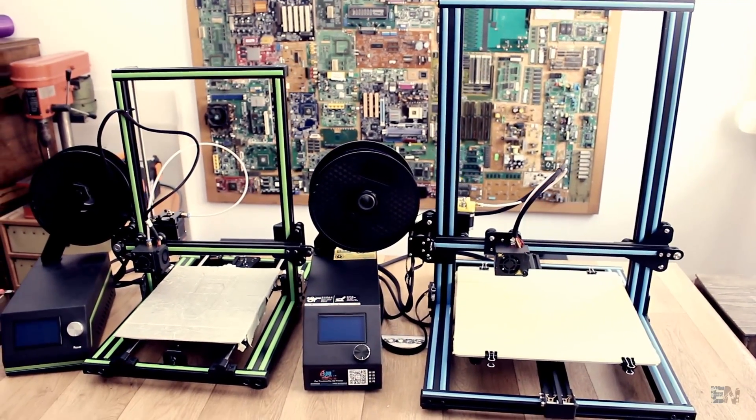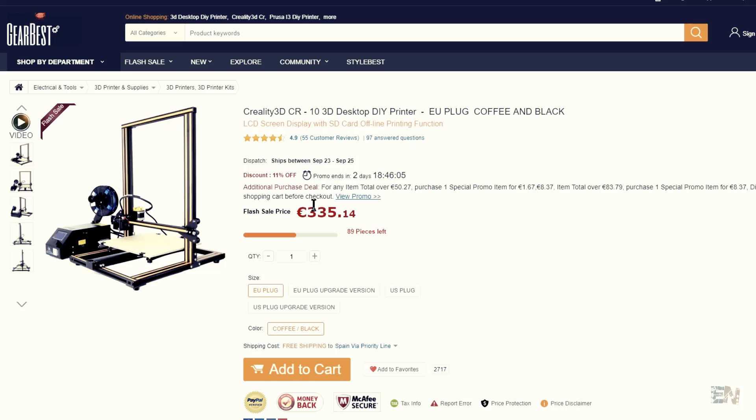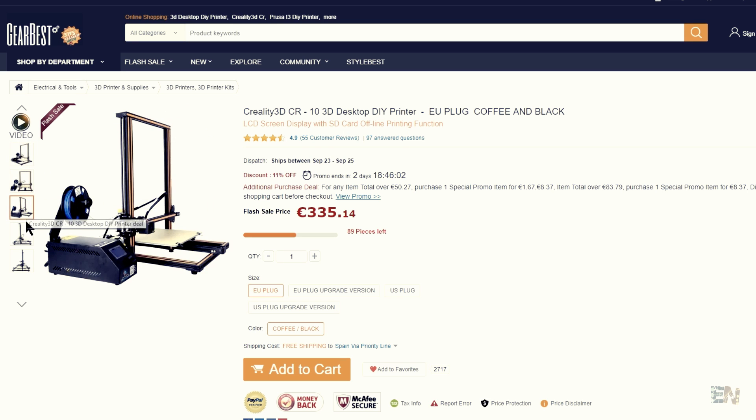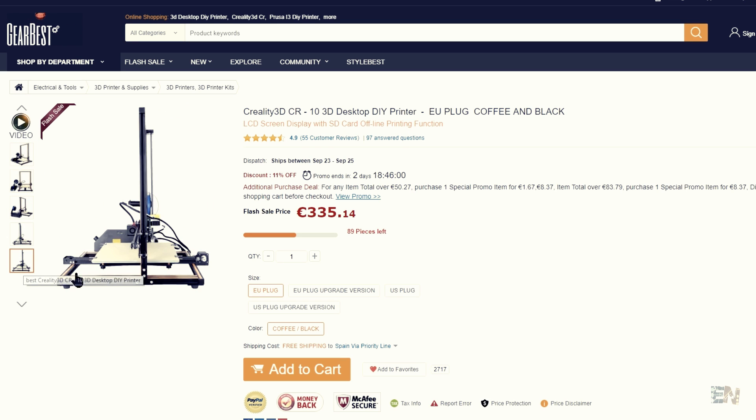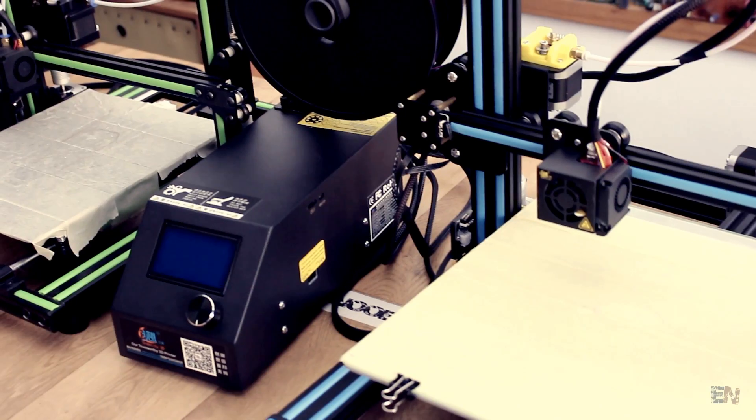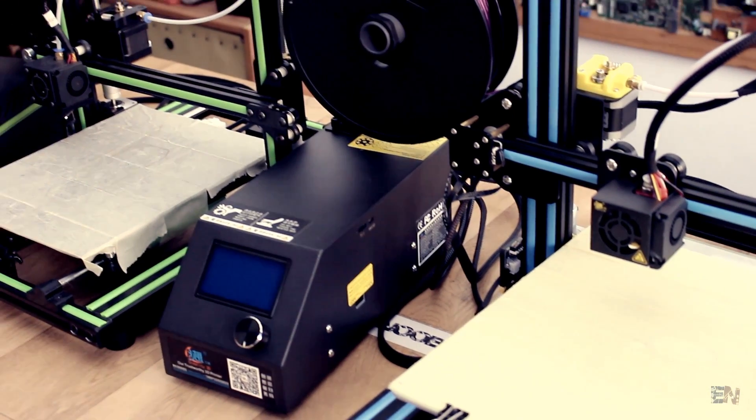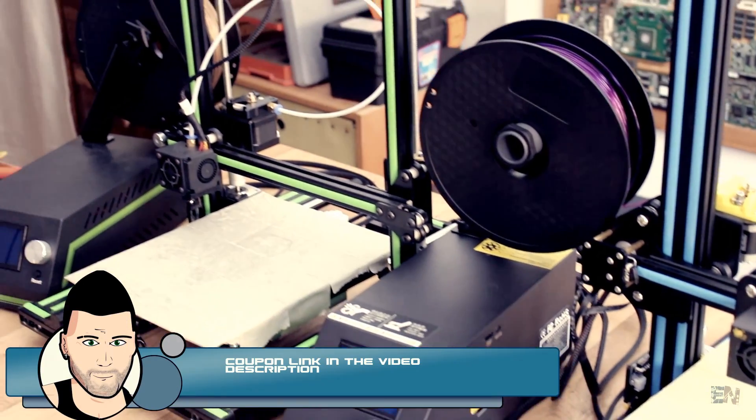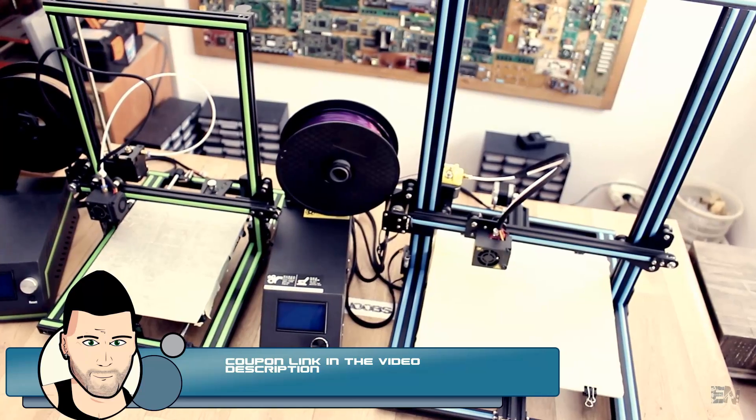The price for this printer lowered a lot. It's now around 330 euros on Gearbest. I will leave a coupon for you in the description if you want to buy it, that's very important.